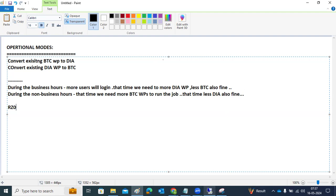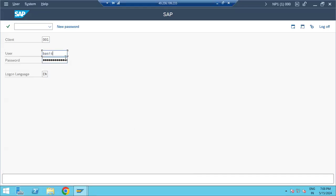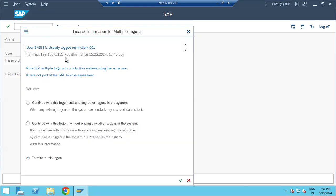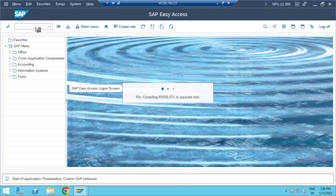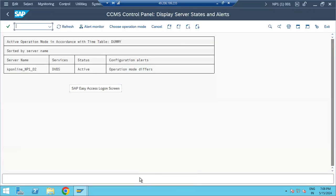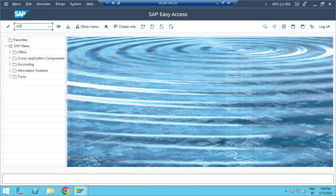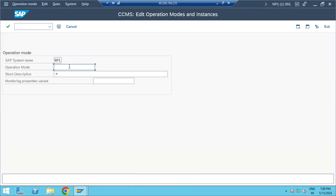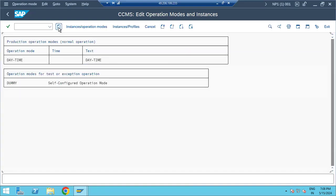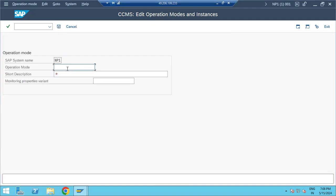The transaction codes for operational modes are RZ03, RZ04, and SM63. Operational mode creation is done in RZ03. In RZ03, just click on create operational modes. We create two operational modes: daytime and nighttime.